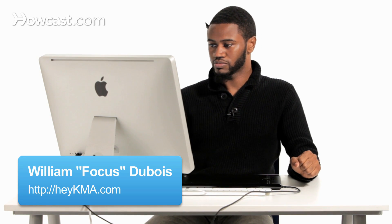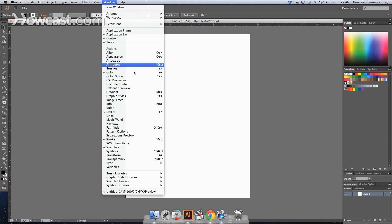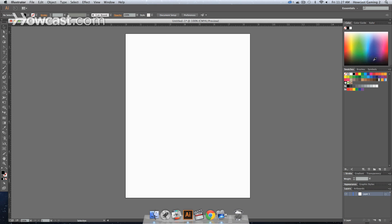This is how you create a spot color in Adobe Illustrator. So we want to head on over to our swatch panel, which will be on the right window panel side. Or if it's not there, you go to Window, Swatches, and then it will bring it up on the right hand side.